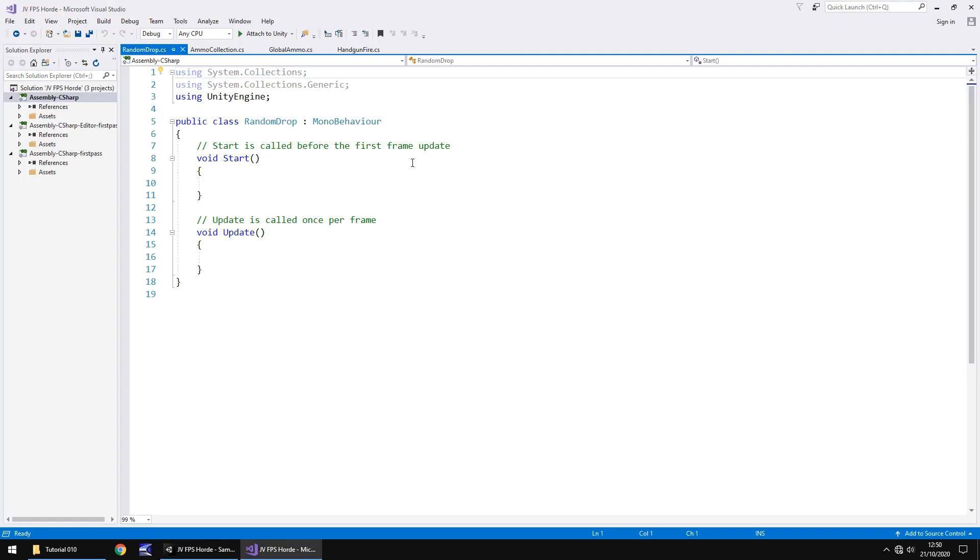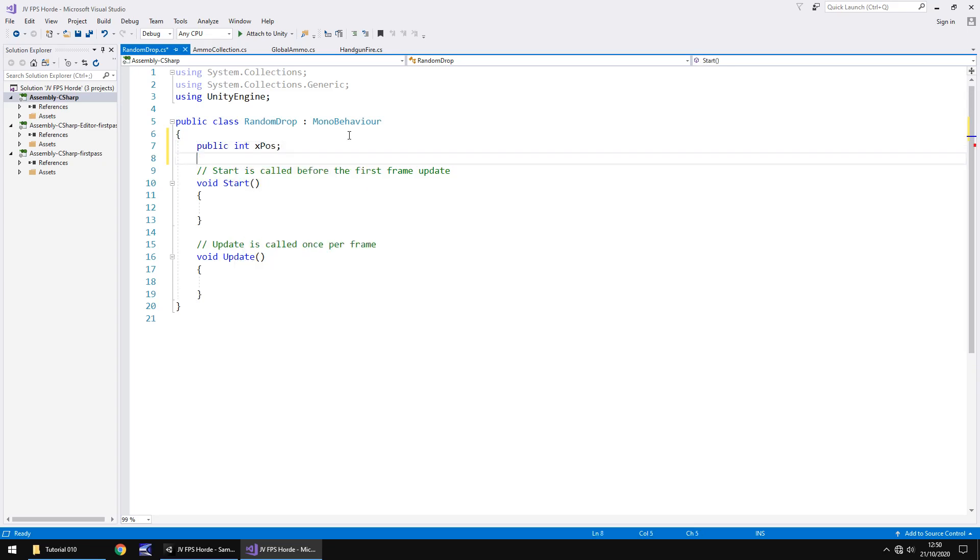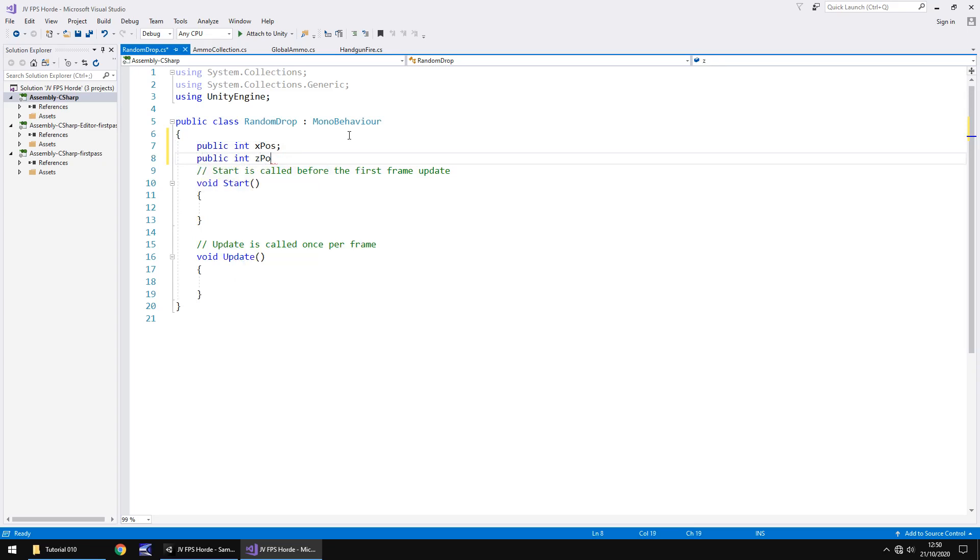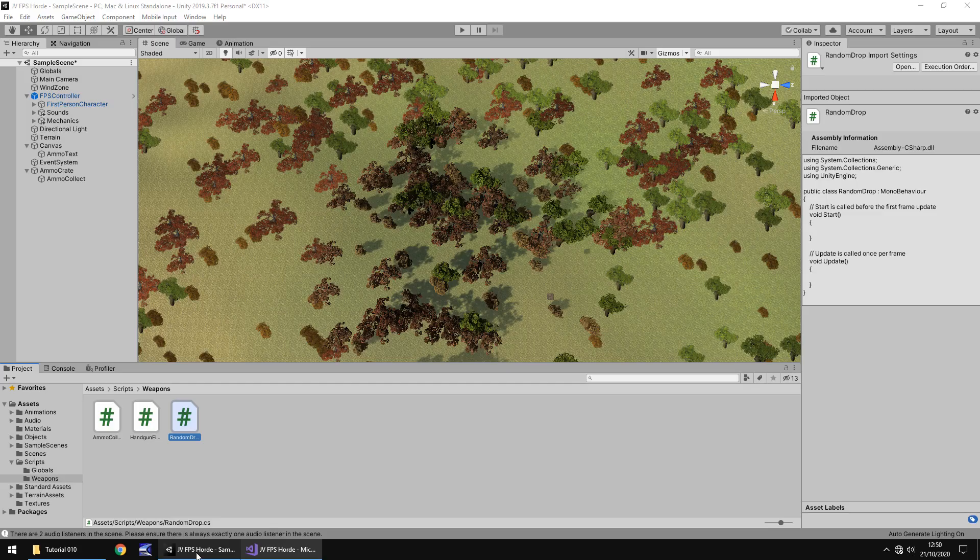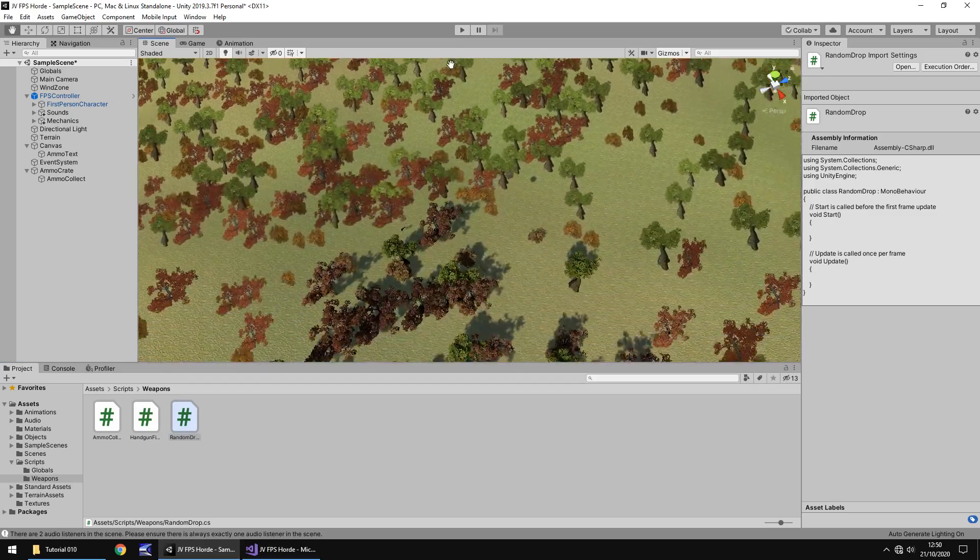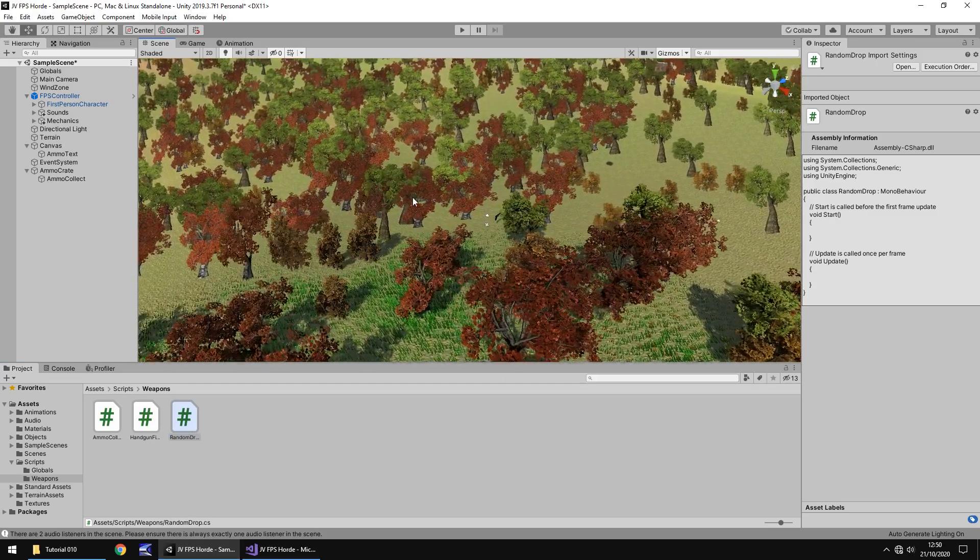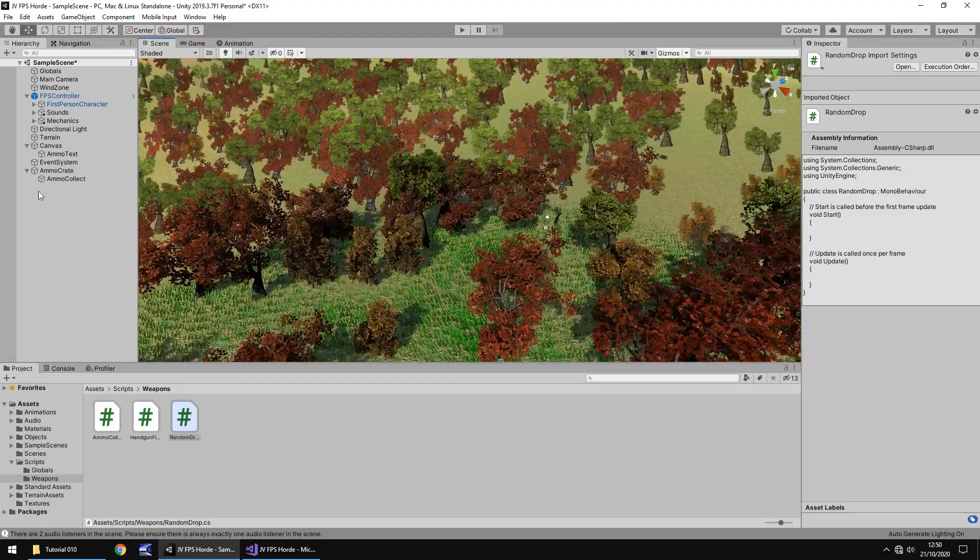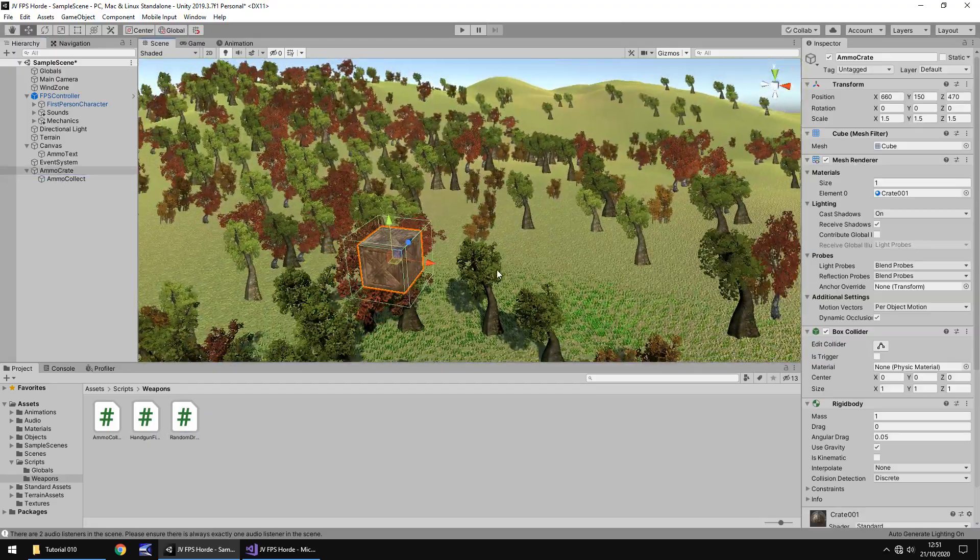So this is going to work very simply just by randomly generating an X position and a Z position. You can do it on the Y if you want to, you don't have to keep it static at 150 like I do. It's entirely up to you. The same principle will apply. So we need to have the X position. We're going to say public int x pos, public int z pos, and we also need to think about how this is going to work. So ultimately what's going to happen here is we are going to move whatever position this crate generates.